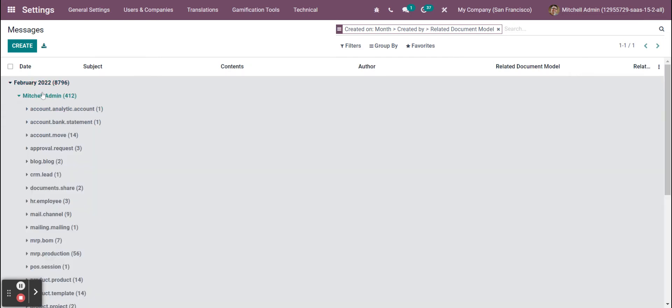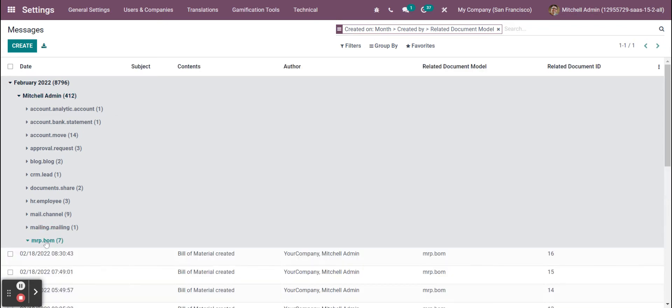I see Mitchell Admin, and I see every model in the system. For example, we have our production orders here.